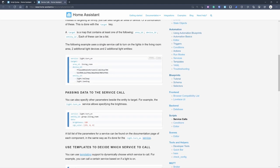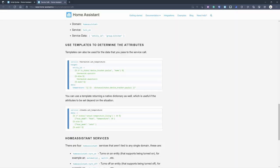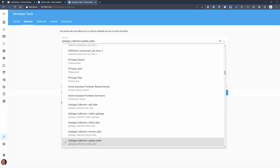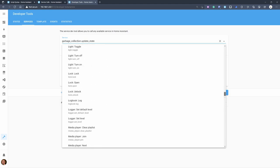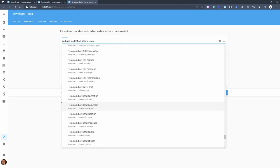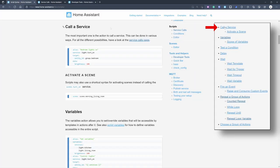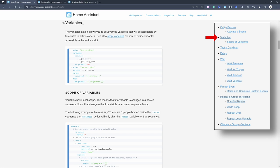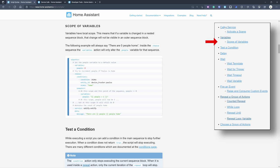There's a bunch of different services you can find in the services call web page. You can also go to Developer Tools > Services for a list of all available services — a good way to explore and experiment. Coming back to the script syntax: after 'call a service', there's an option to define variables, which is useful for blueprints. You define variables here and use them in templates later.